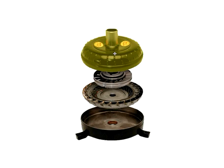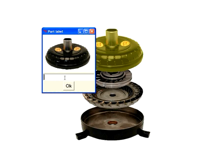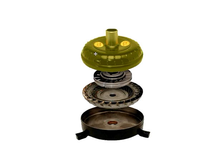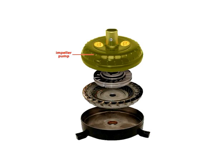Finally, the user can annotate the diagram with labels and guidelines. To add a label, the user first specifies the appropriate label text, then clicks to set an anchor point and drags the label to the desired position. The system keeps the offset between the label and its anchor constant, so that the label moves rigidly with its corresponding part.